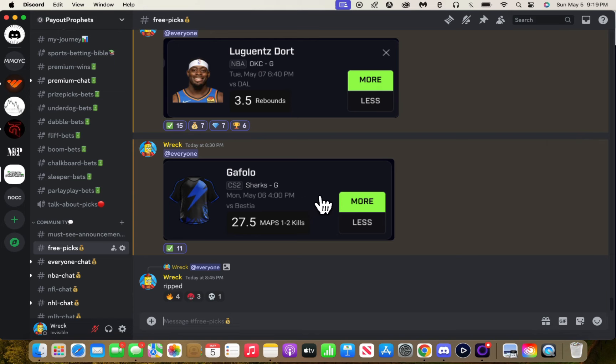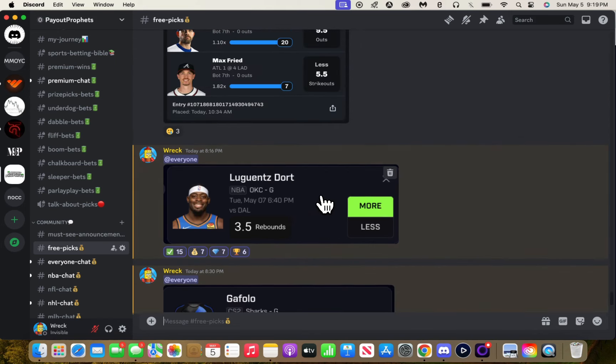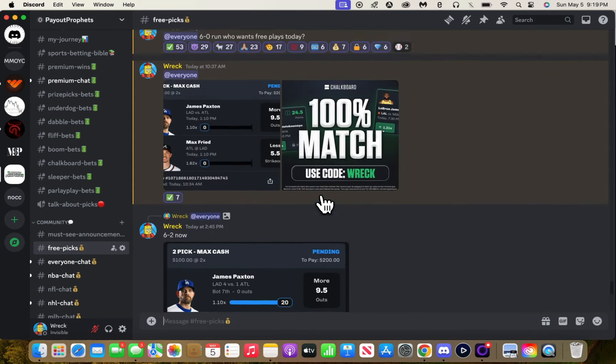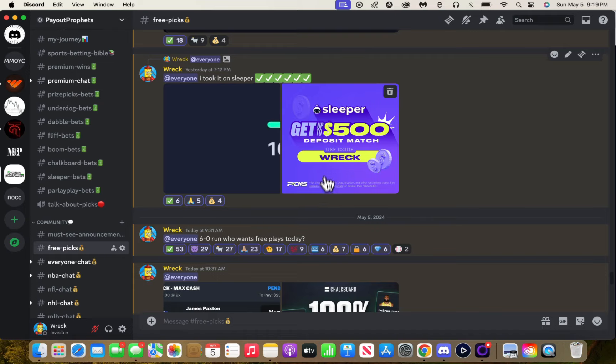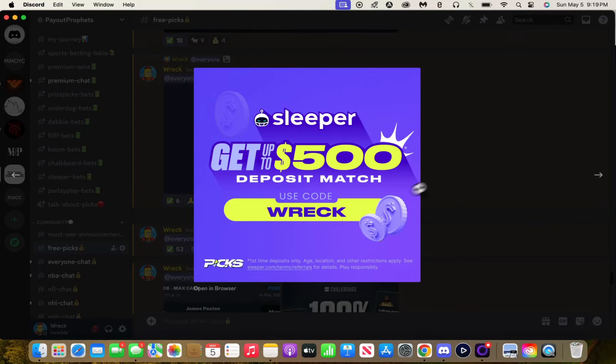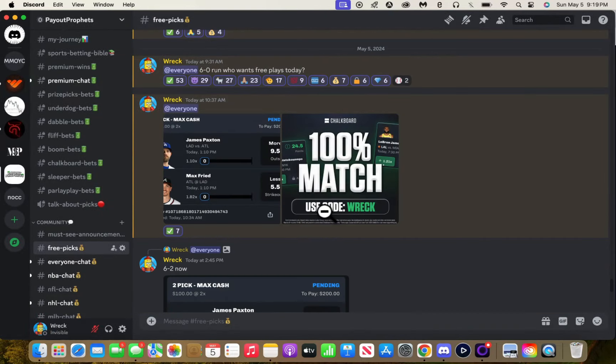You get a $500 deposit match if you use code Wreck for NFL season fantasy football. If you're into that, they have a lot on there for fantasy football. It's just a super dope app, Sleeper.